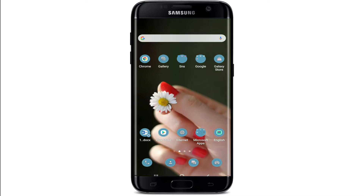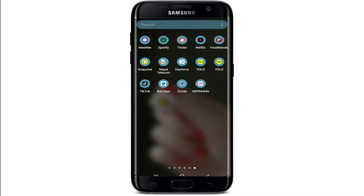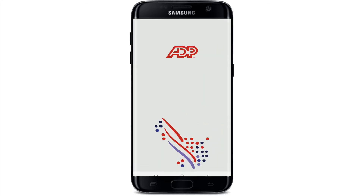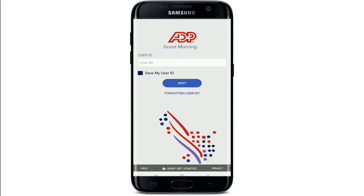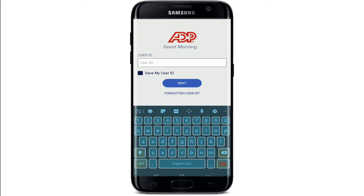In order to log into ADP Workforce, first make sure you have the ADP mobile application installed on your device. Once you do, tap it open — this is the first interface for ADP. Wait for a few seconds and on the next page you'll get to enter your credentials to log in using your user ID.